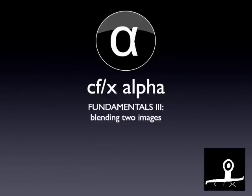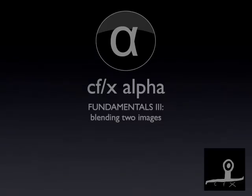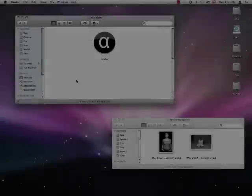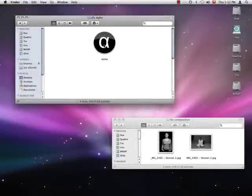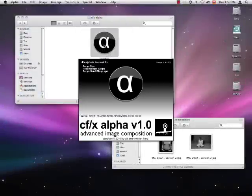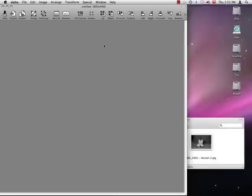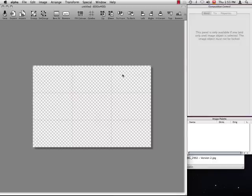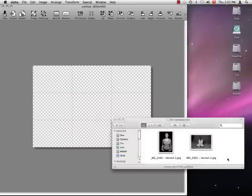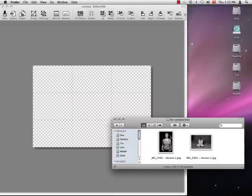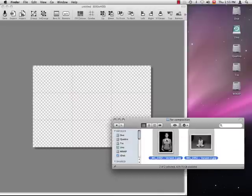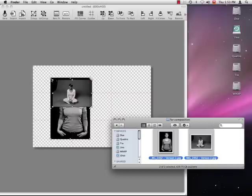Hi and welcome back to our tutorials. This time around I'll demonstrate the heart of Alpha, blending images. Alpha is a great tool for composing individual images, but working with two or more images is where the real fun is.